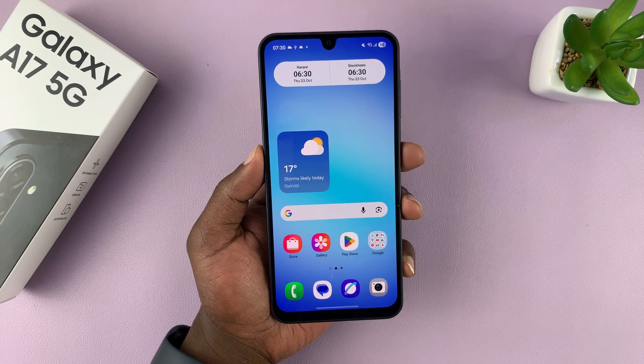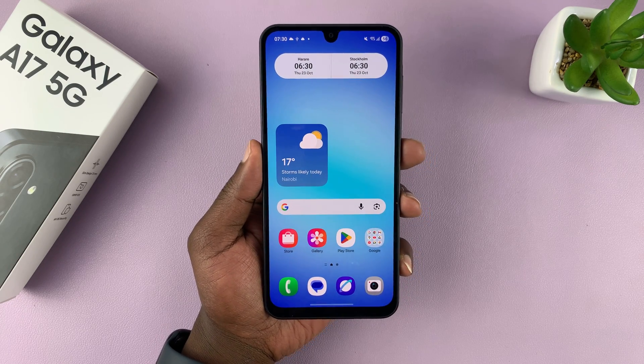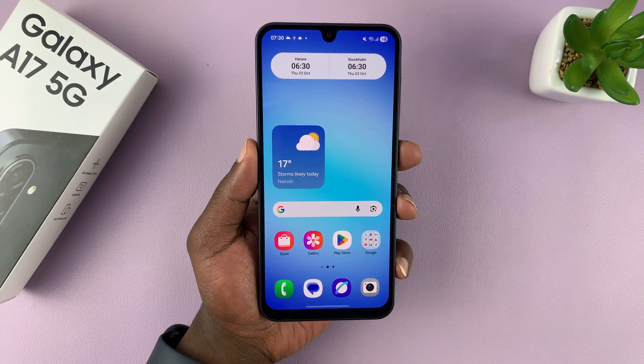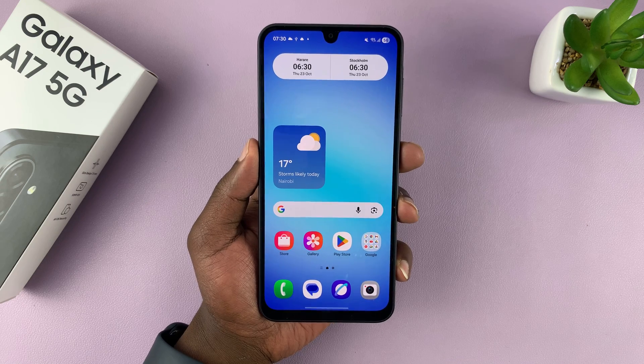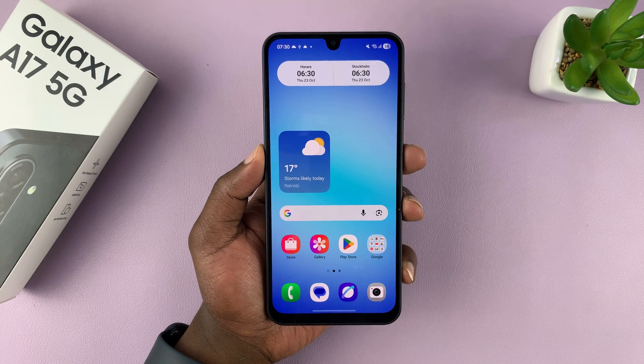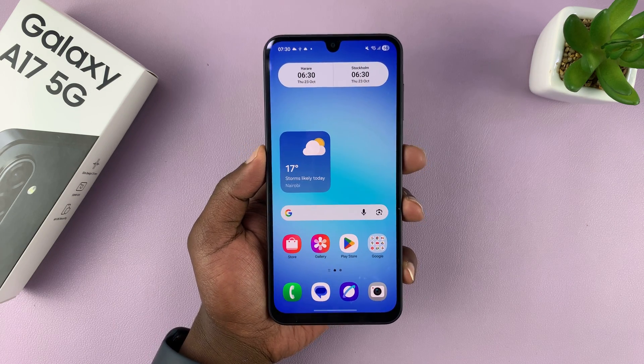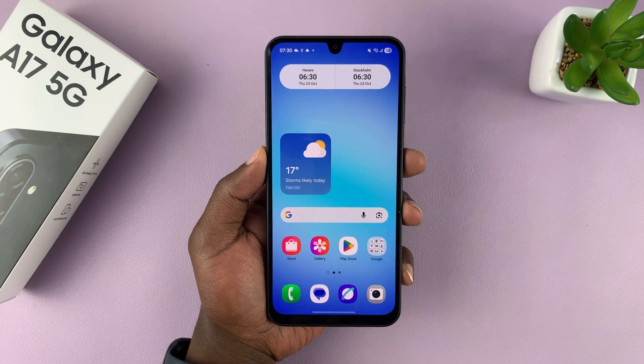So I'm going to show you how to install the Facebook Messenger app on your Samsung Galaxy A17 5G. If you find this video useful, don't forget to like and subscribe.